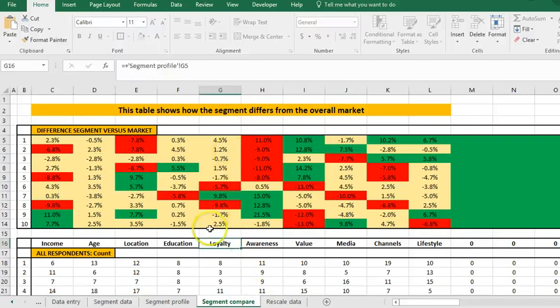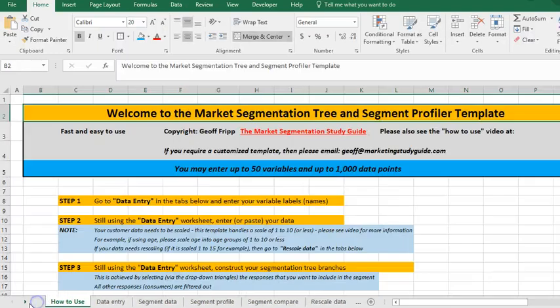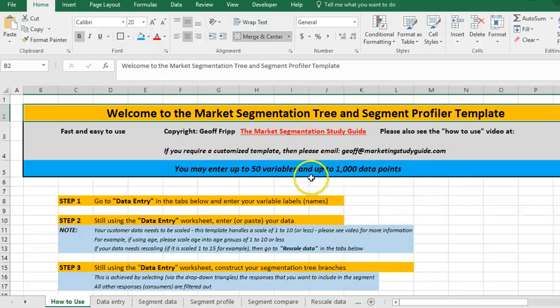For more information simply go to the market segmentation study guide and good luck. Any questions just email me.